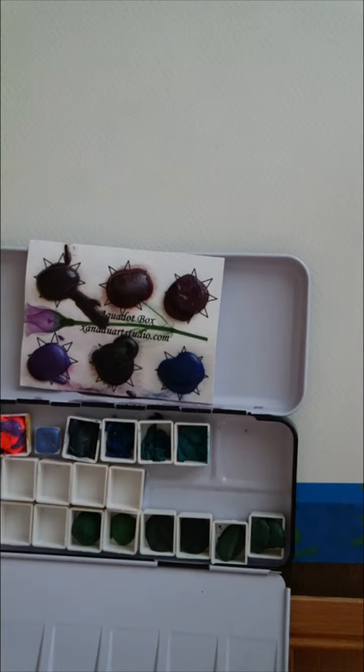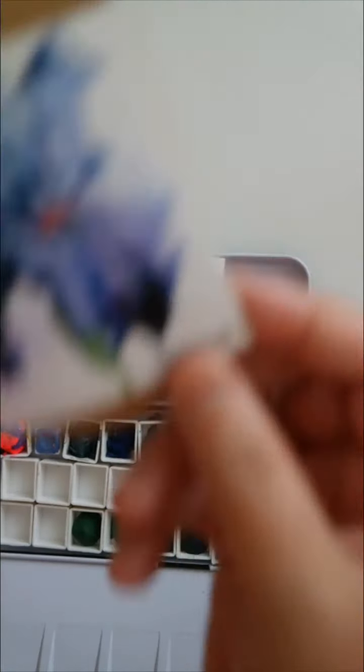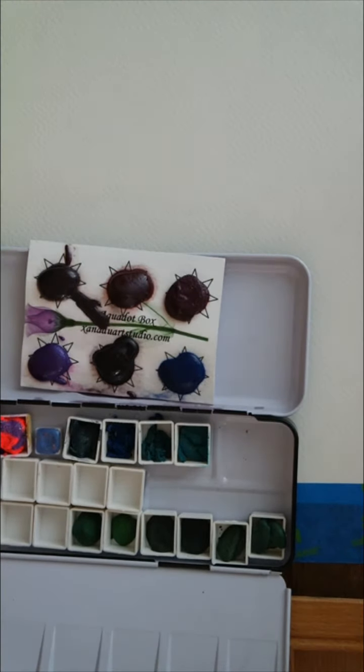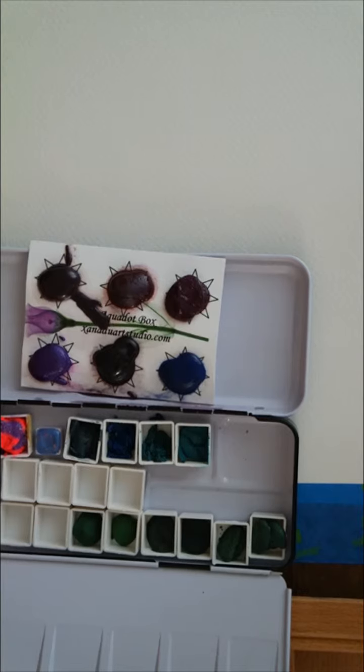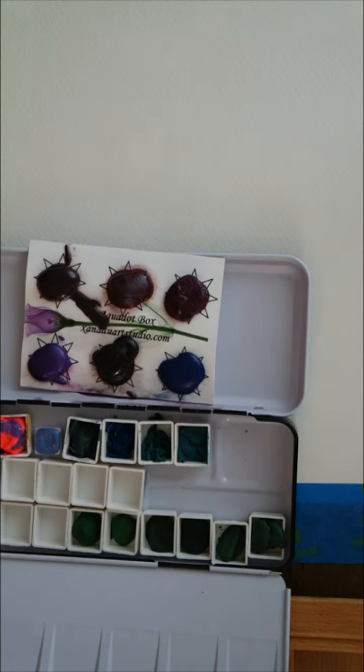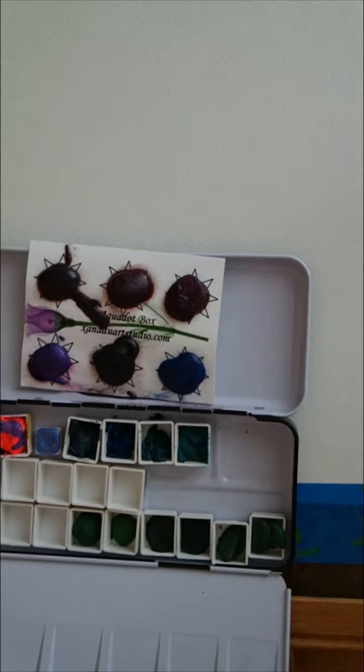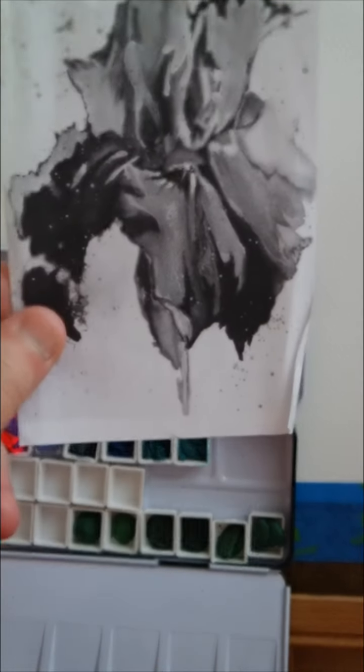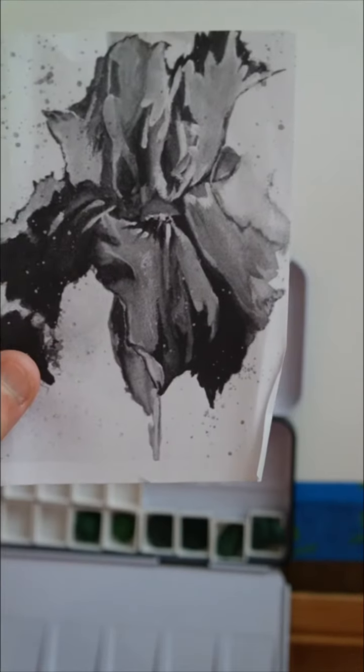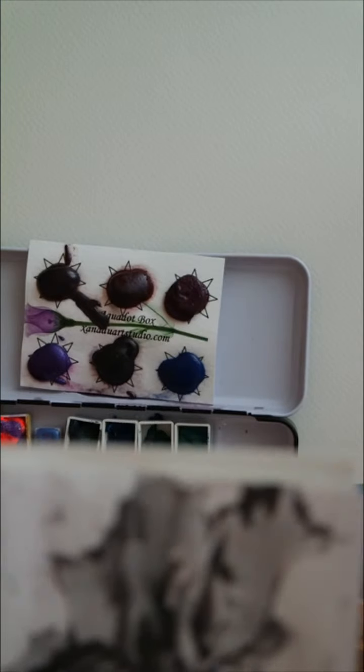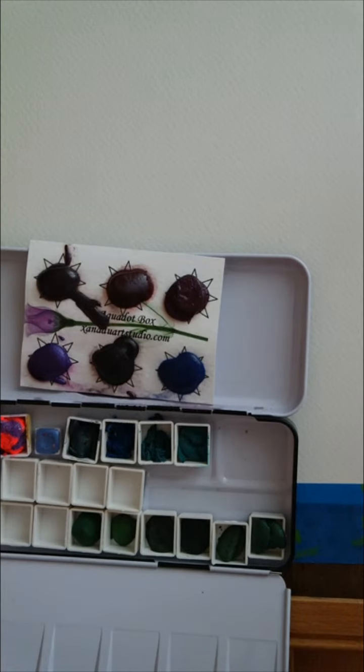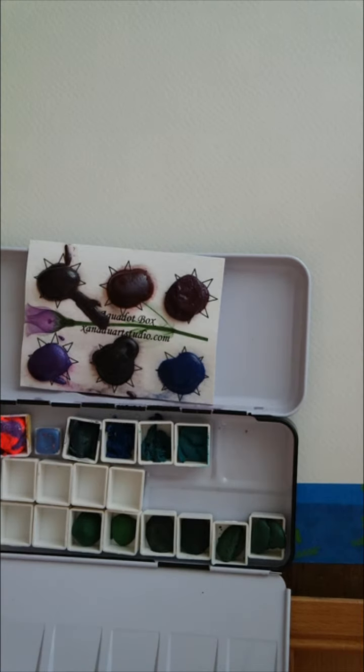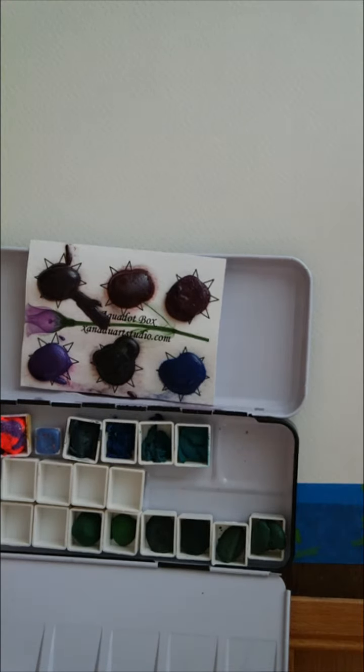So that iris that I showed you right here in my aqua dots box subscription, she sent a piece of watercolor paper and a copy of the iris to trace onto here and then paint with the colors from the box for this last month, April. We're May already. Okay, so here we go.